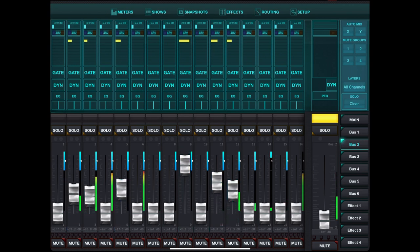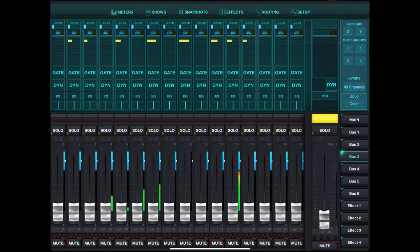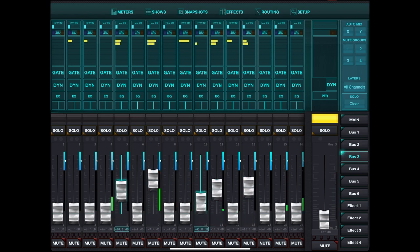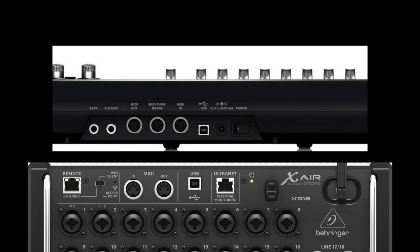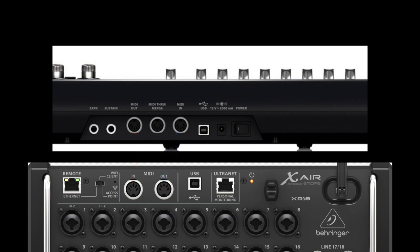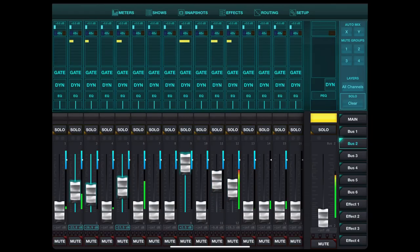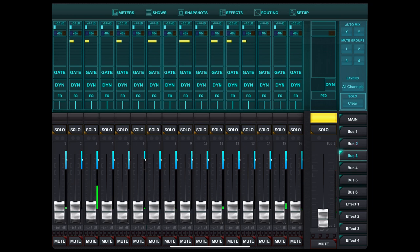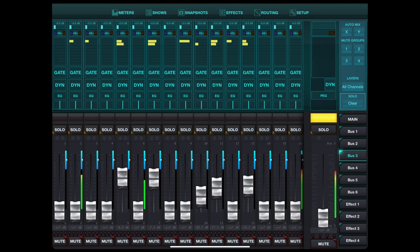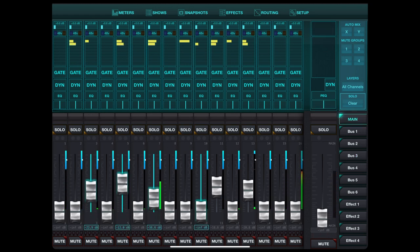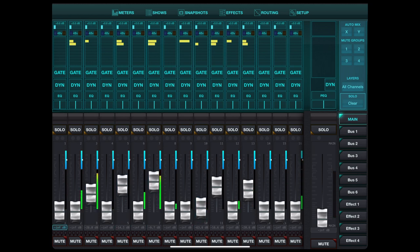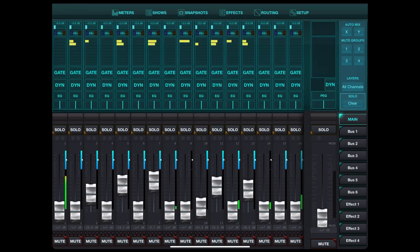This concludes the video about connecting the Behringer XR18 digital mixer with the Behringer Motor keyboard with motorized faders. Remember that you need a 5-pin DIN MIDI connector going both ways — out to in and in to out — for each device. USB will not work. I hope you learned something and enjoyed this video. Please press thumbs up and subscribe. Thanks and see you soon!